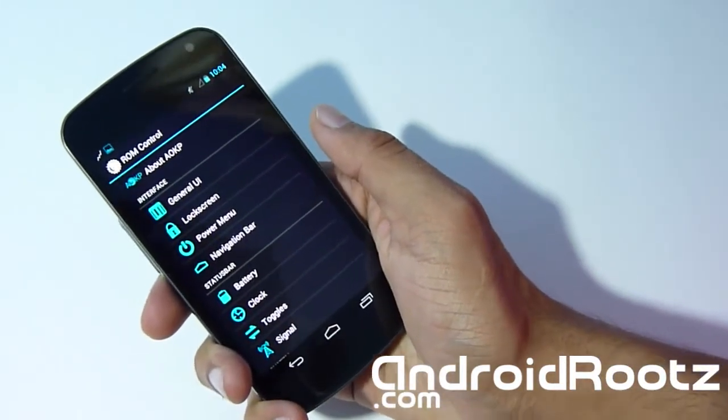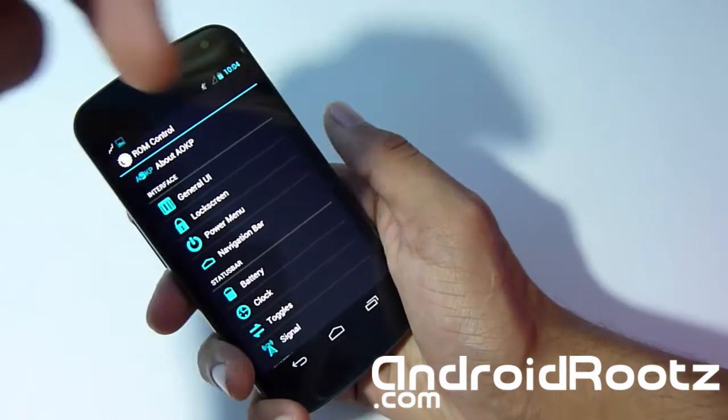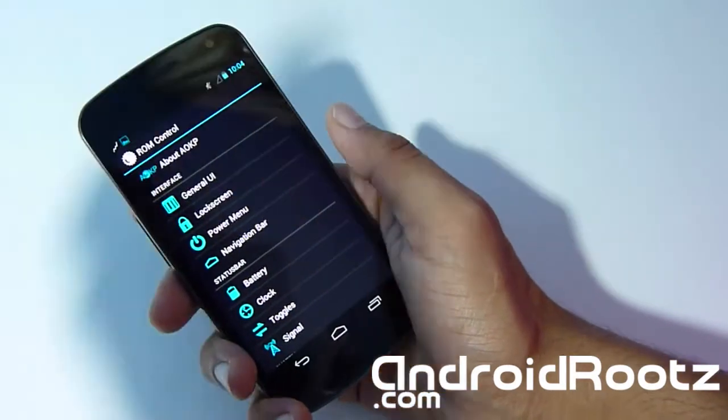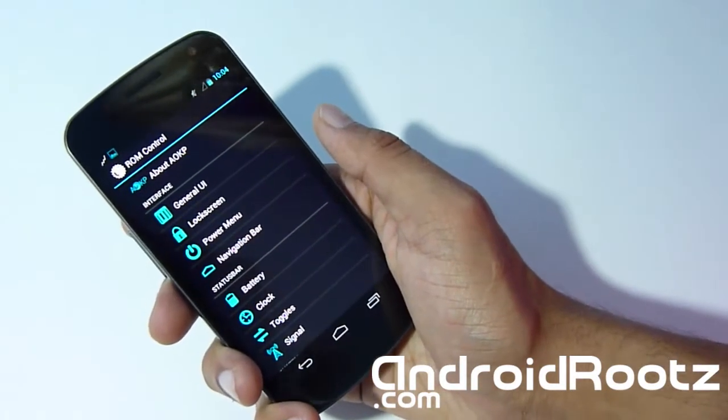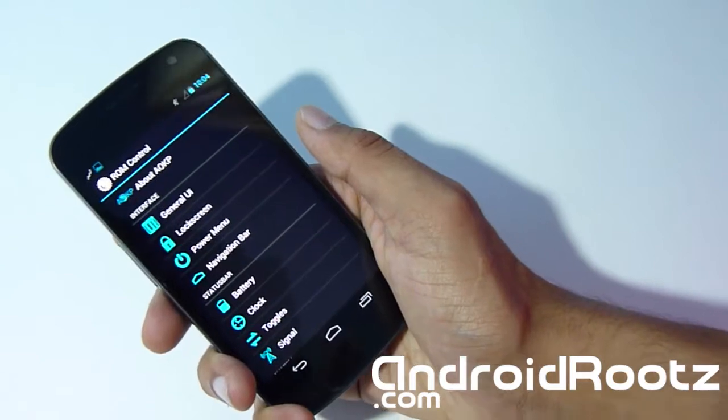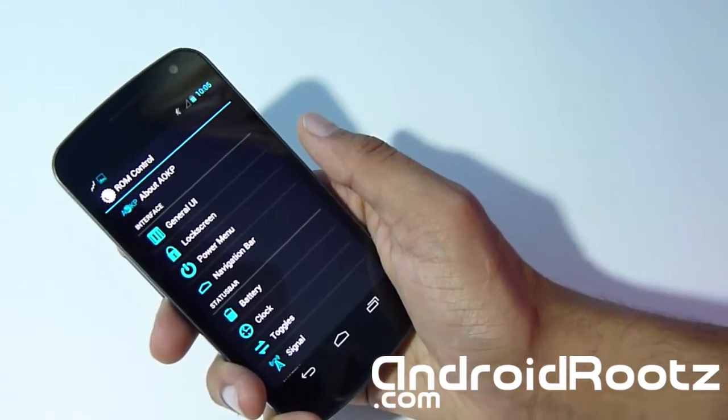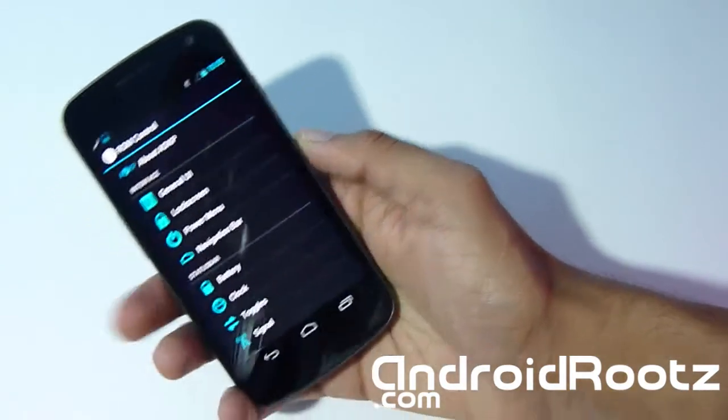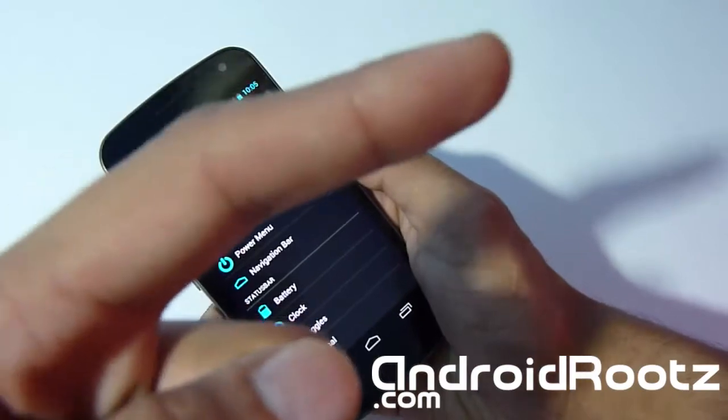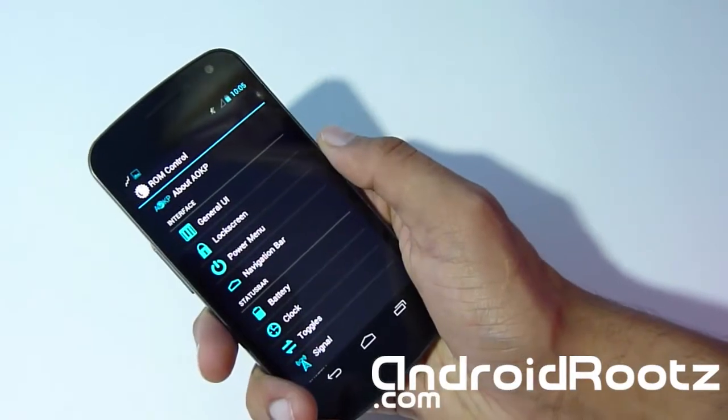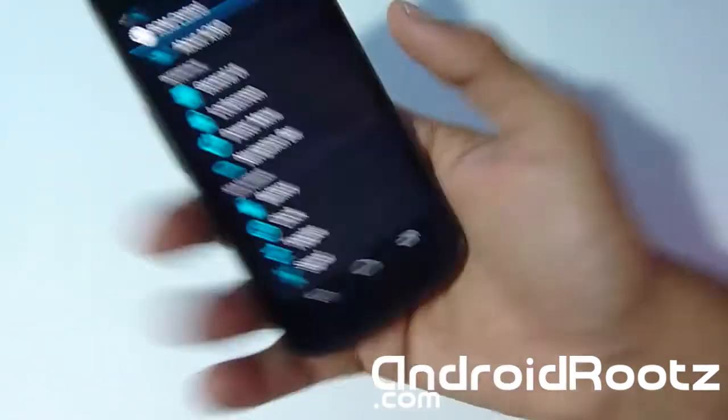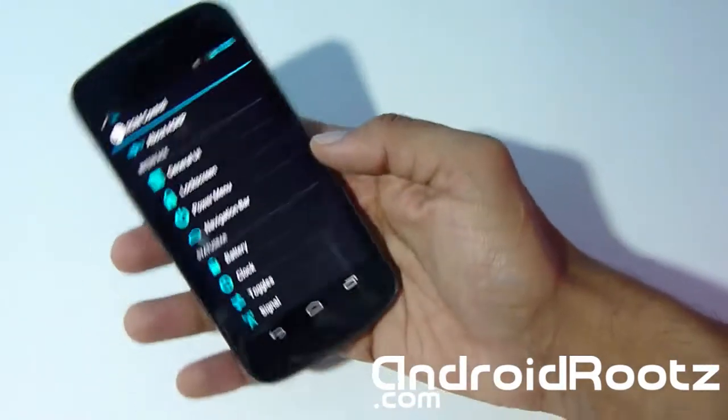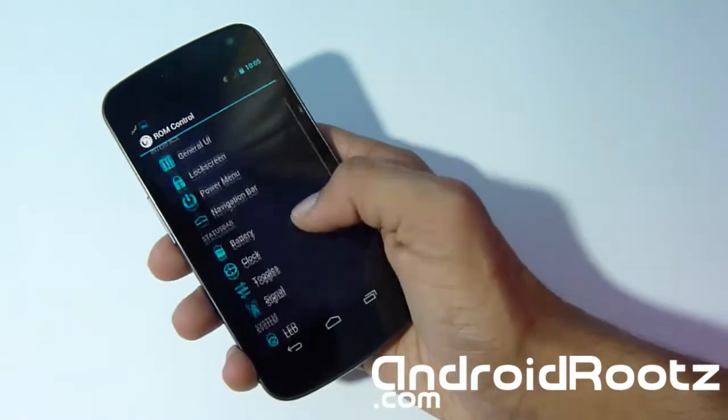If you don't know how to install this specific ROM, I will obviously have links in the description below for where to download this ROM, all the download links, the G Apps, all the other good stuff. But if you don't know how step-by-step, you can look right there for how to install it specifically on this device.